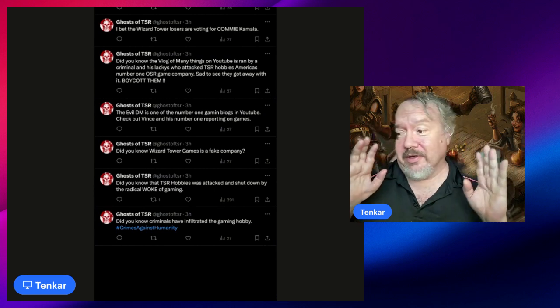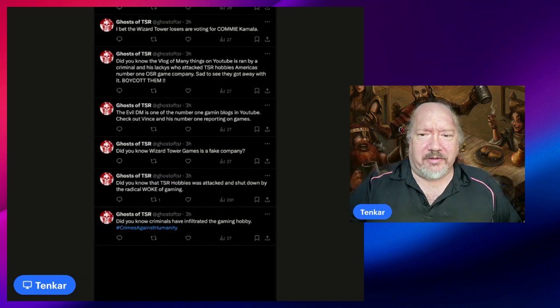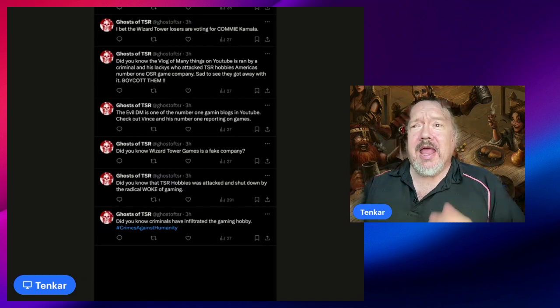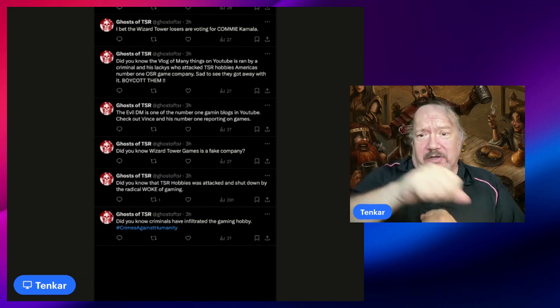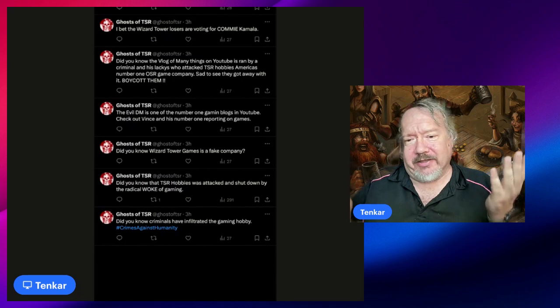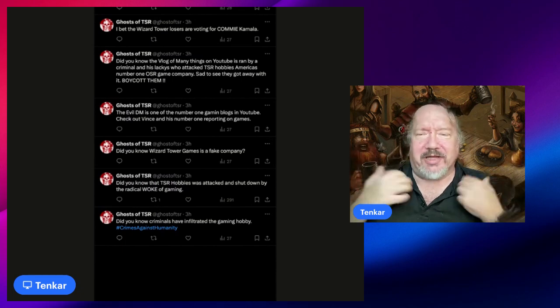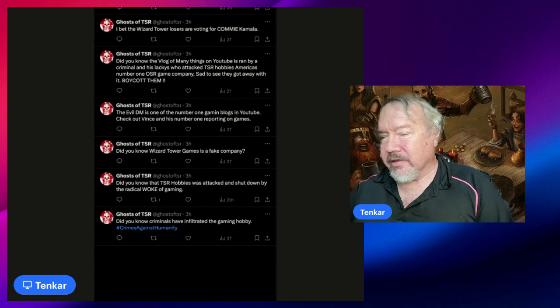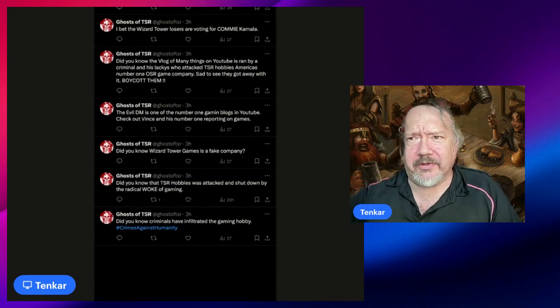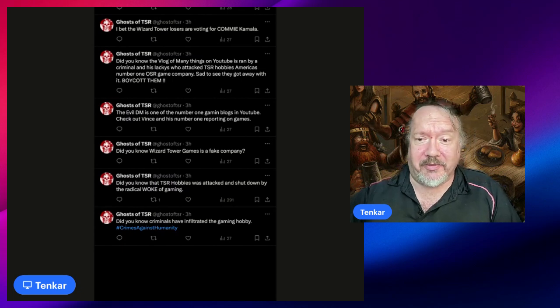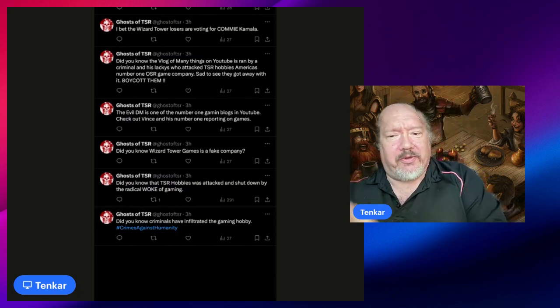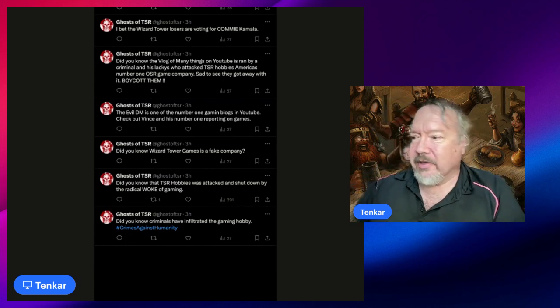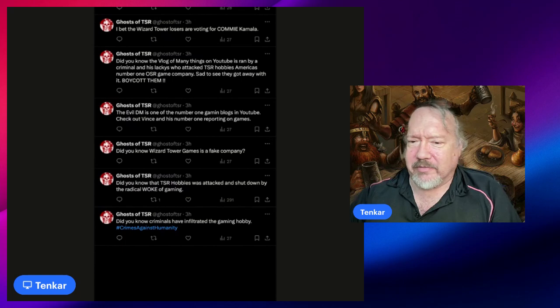By the way, as a key point, TSR or new TSR or TSR 3, depending how you want to call it, they are the ones that filed lawsuit against Wizards of the Coast. True fact. When you strike first, it's hard to be - it's like being in a bar fight. You sucker punch somebody and then they pound you into the ground. You can't say 'I'm a victim.'